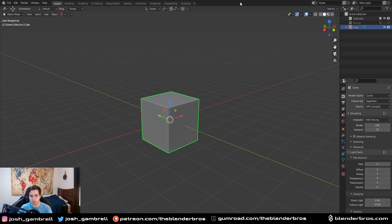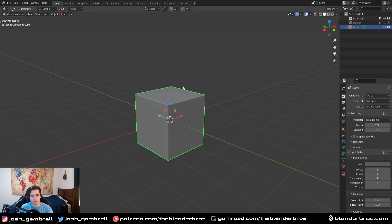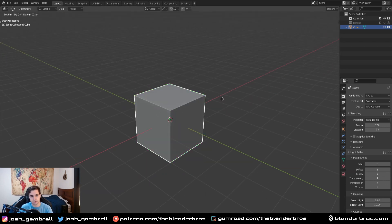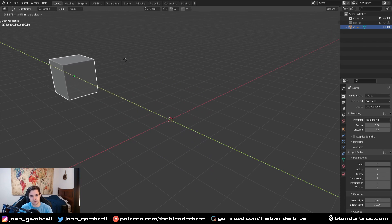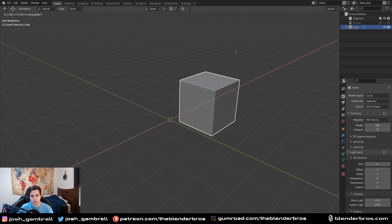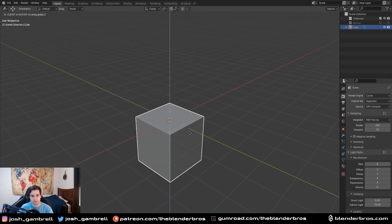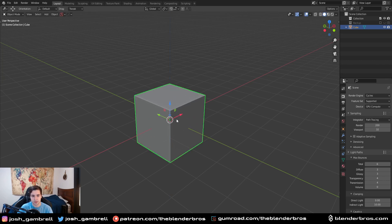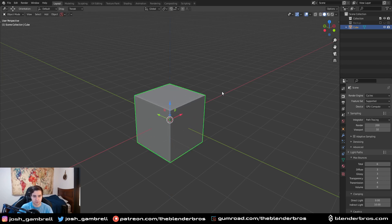Say you have a cube or any other object, I don't care what it is, and you want to move it. You can move it on the local, or in this case it's just the global axes, the Y, the X, and the Z axes, right?